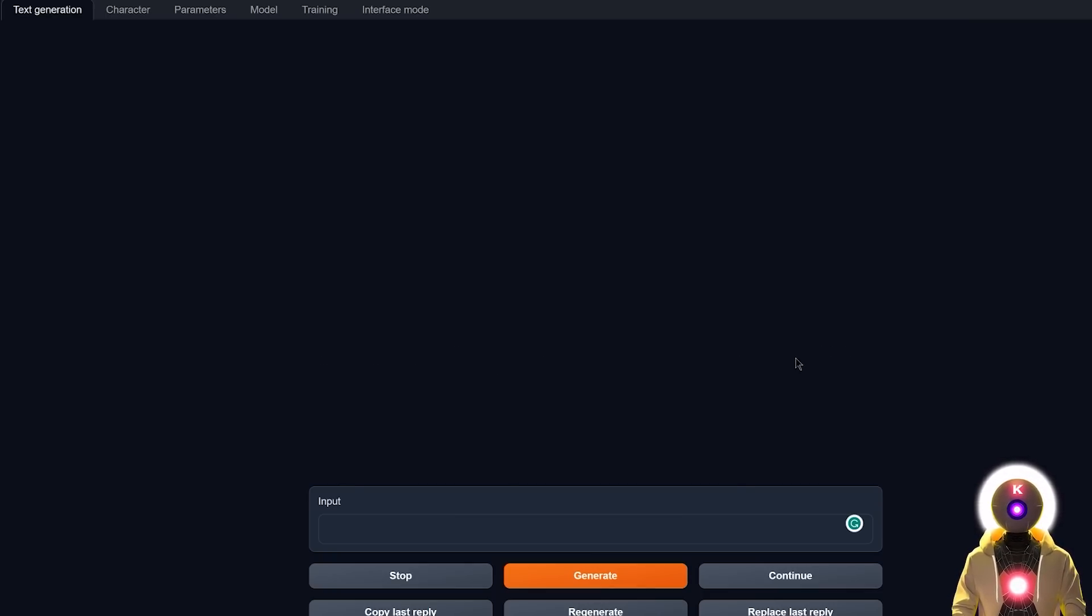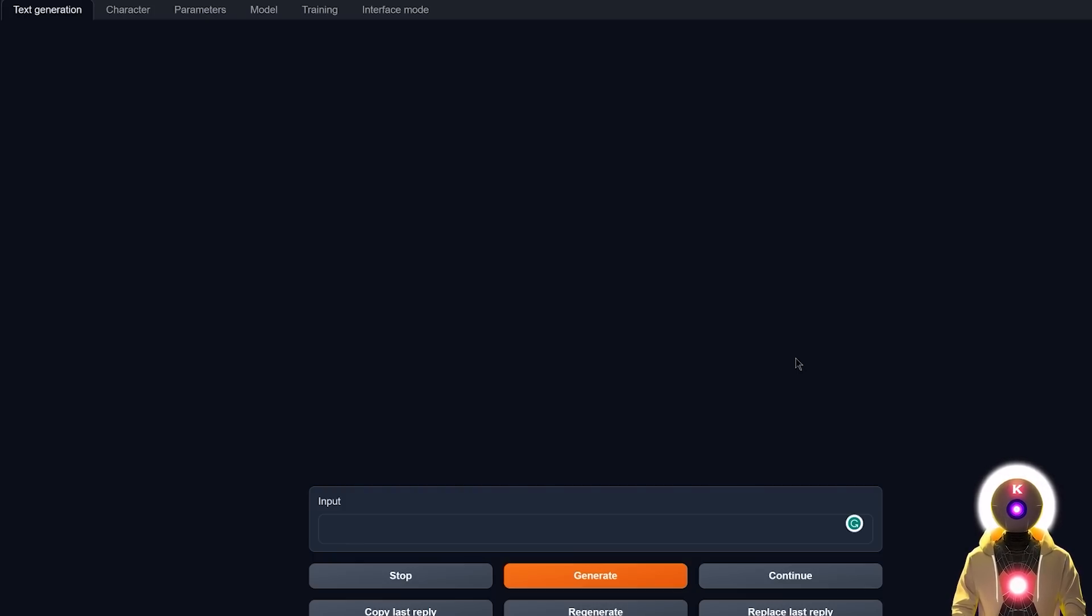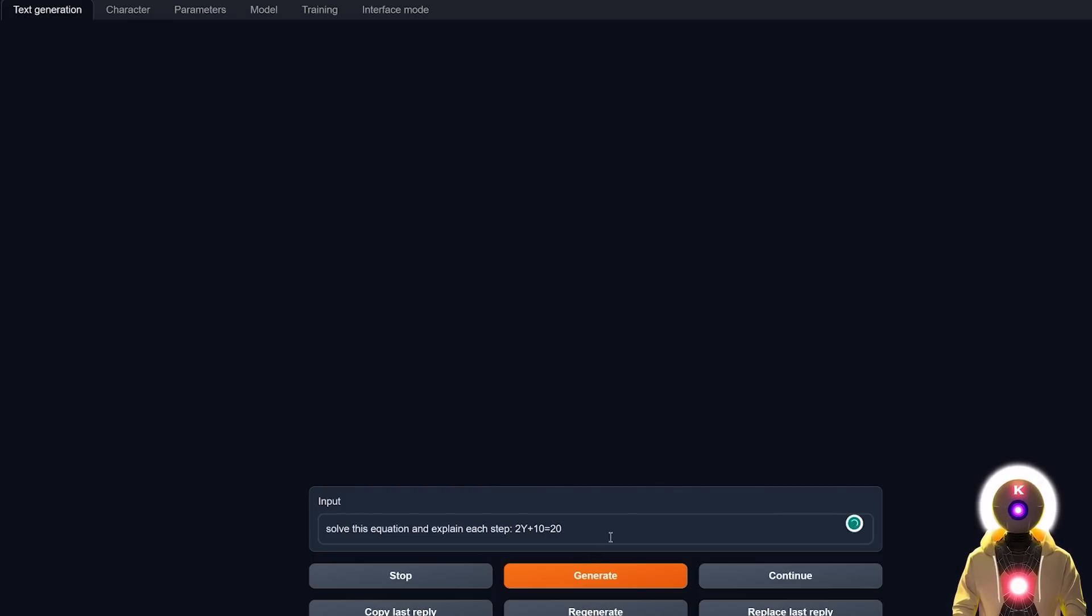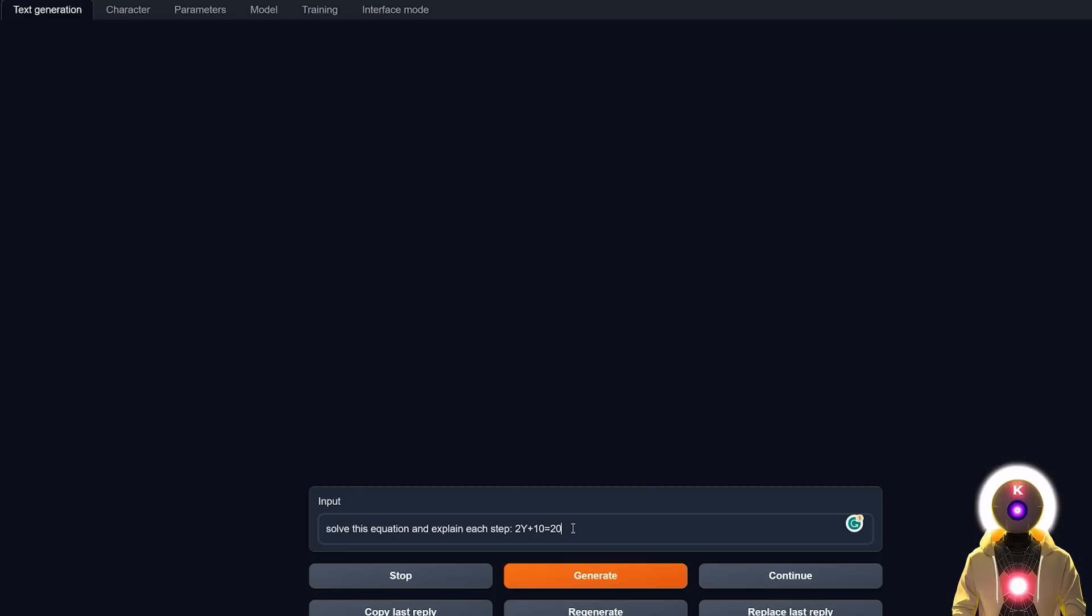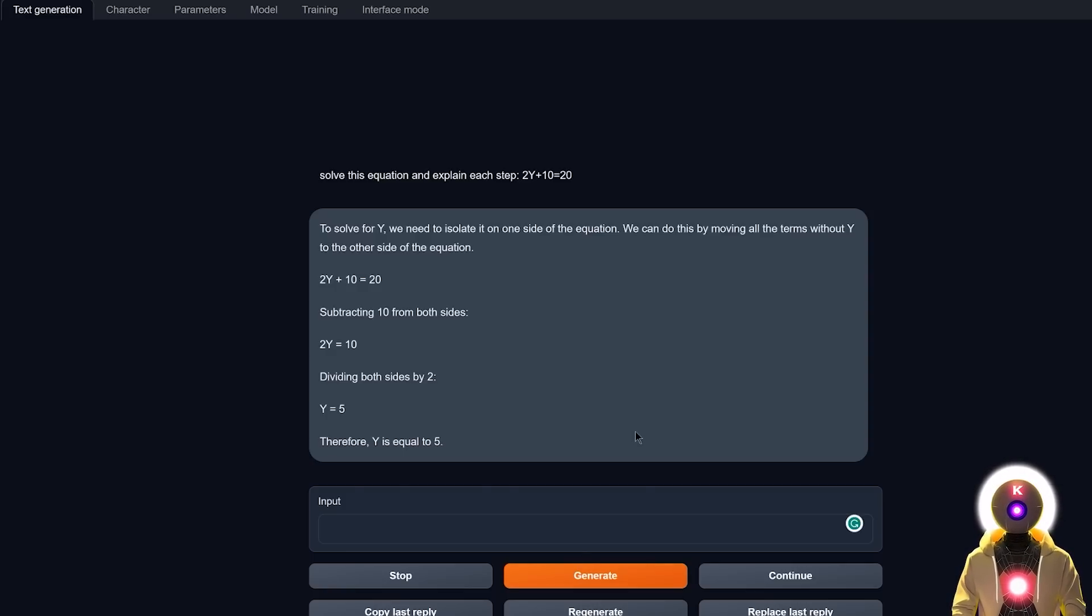Okay, so now let's do some easy math. We're gonna start very easy because most LLM models are really bad at math for some reason. So if I ask something like: solve this equation and explain each step, 2y + 10 = 20, which is very easy to solve because the final answer should give us y = 5. If I click on Generate, we actually get a good answer. Very good.